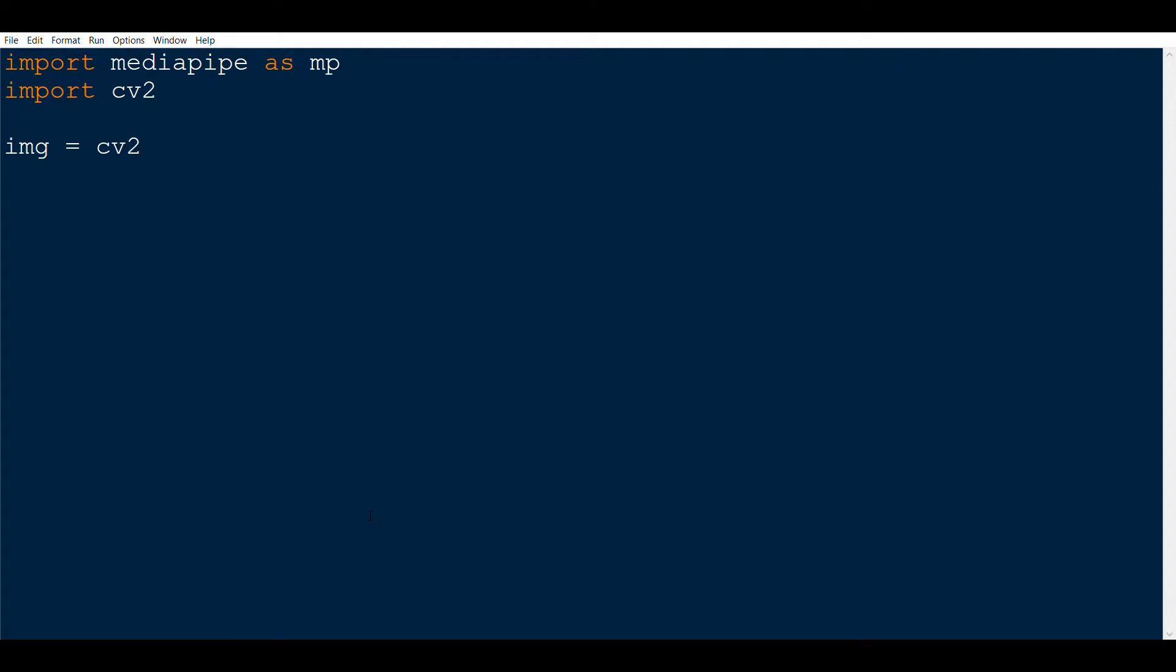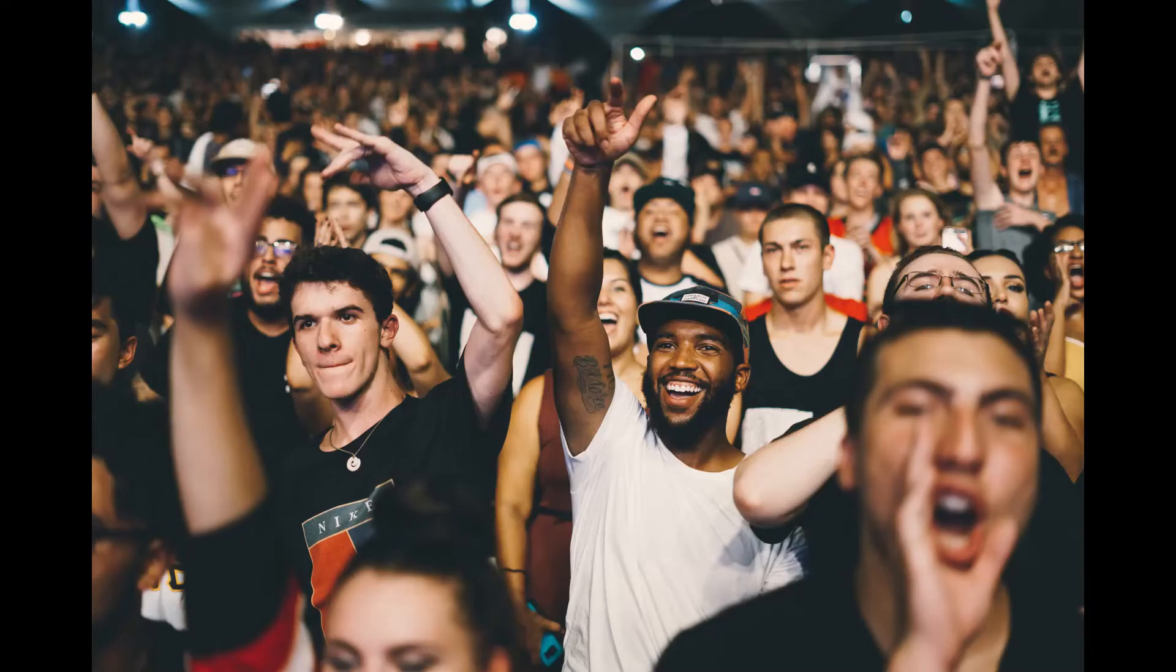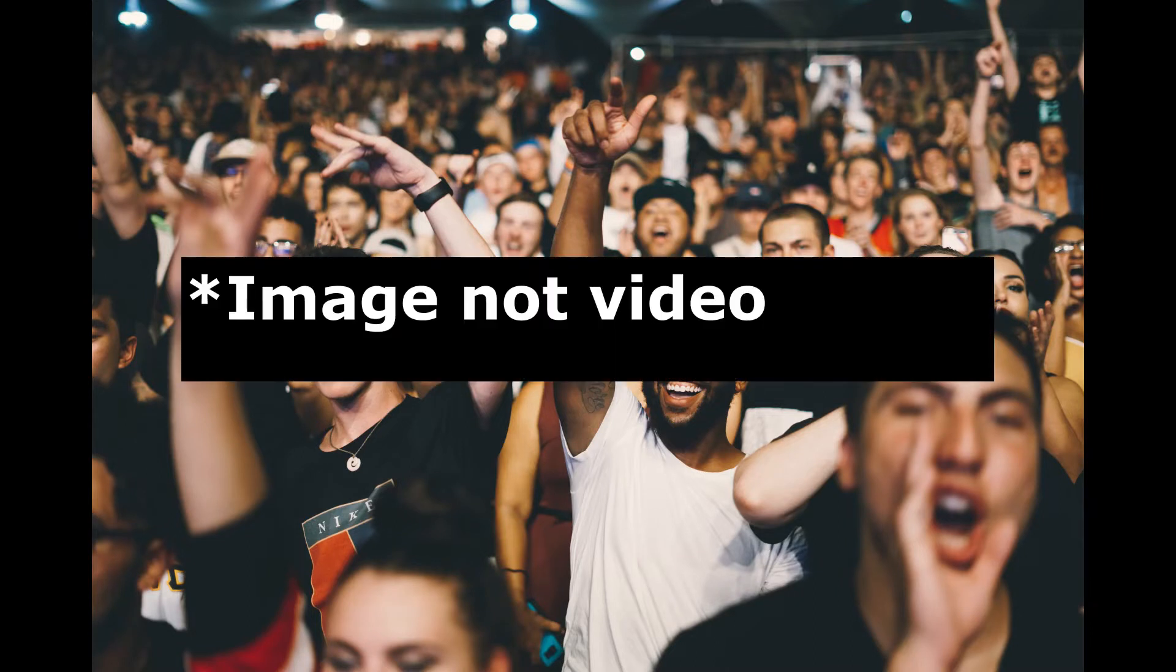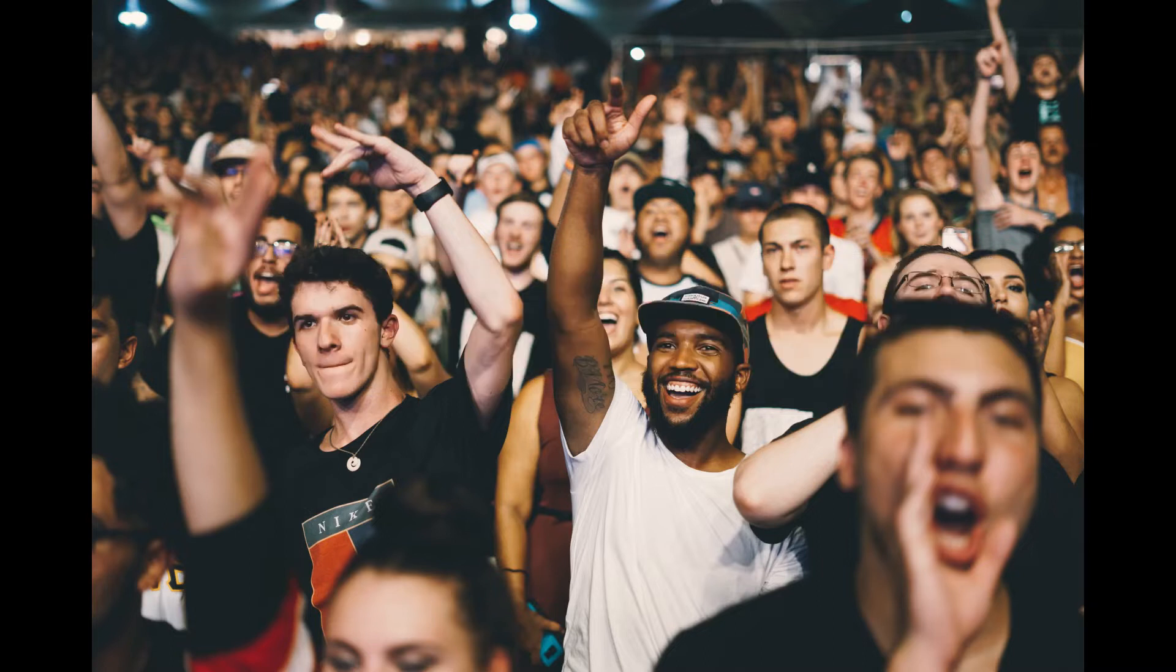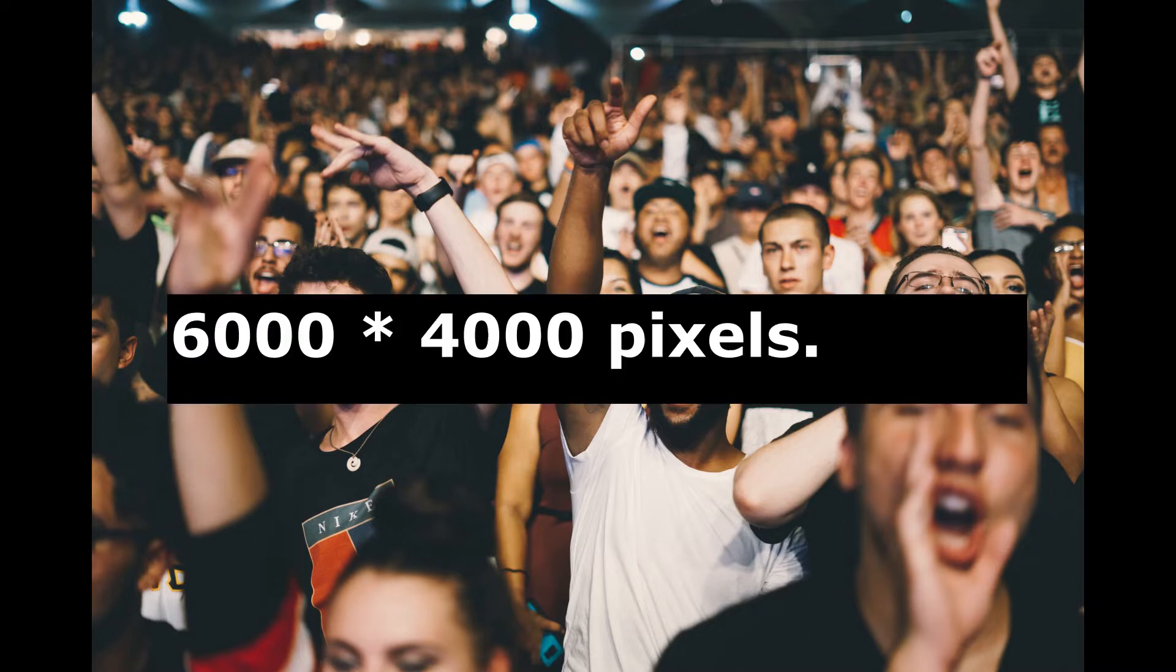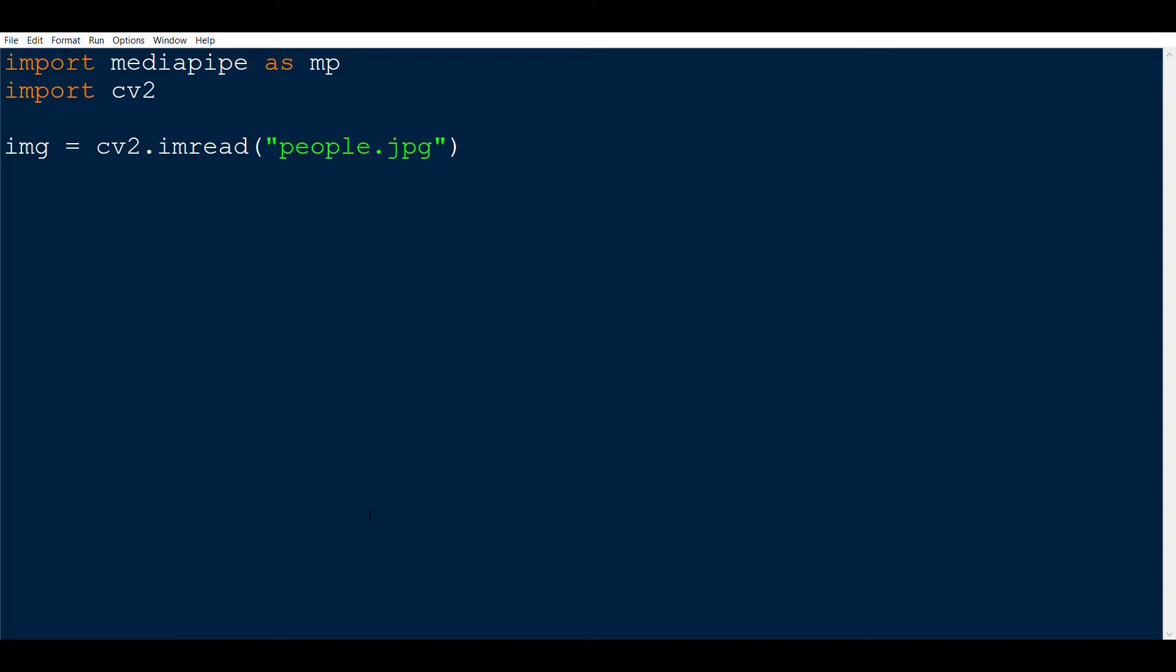Now we read the image using OpenCV's cv2.imread function. The image that we are going to use is this one which I got from the internet. As you can see in this image, there are quite a number of people here and obviously not all will be detected, but let's see. One more thing I wanted to add - the image was quite large so I had to resize it to 600 by 600 so that it fits on the desktop screen.